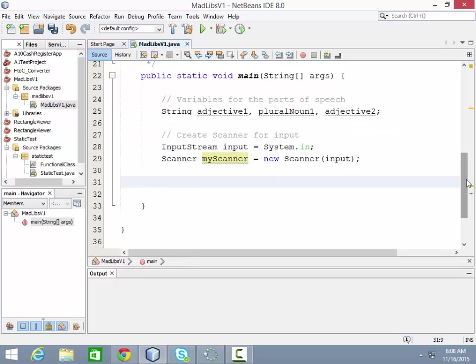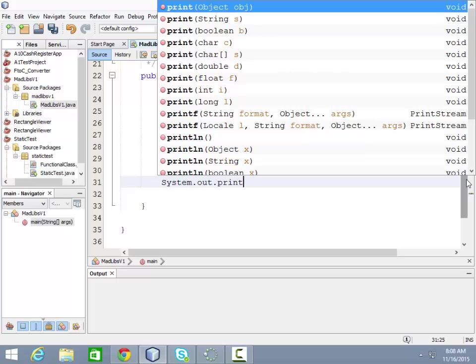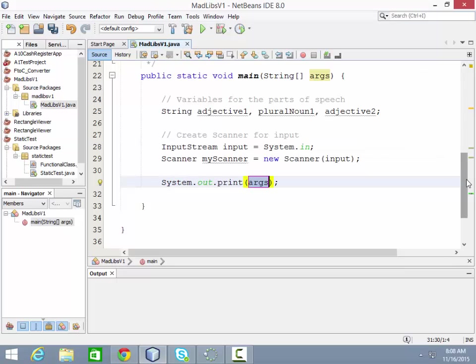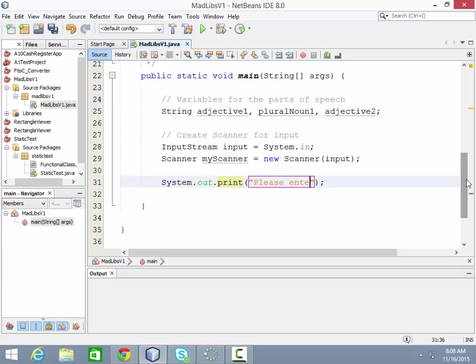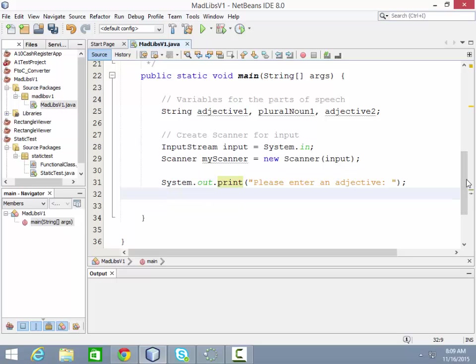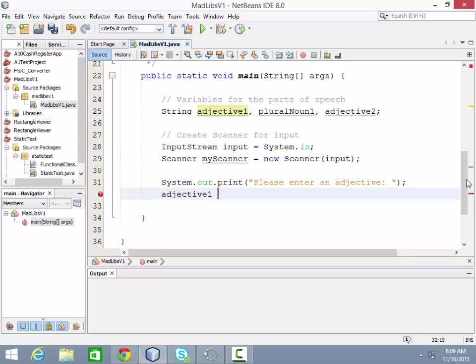So now we want to tell the user to enter in their first part of speech. So you would say system.out.print. And in this case, we want to prompt them for our first parts of speech. So I would say, please enter an adjective. And then maybe a colon and a space. So here we prompted the user, hey, can you enter an adjective? And then what we need to do next is get that input back from the user. They're going to type something in and hit enter. And we need to store that into our adjective. So we would say adjective one equals my scanner dot.